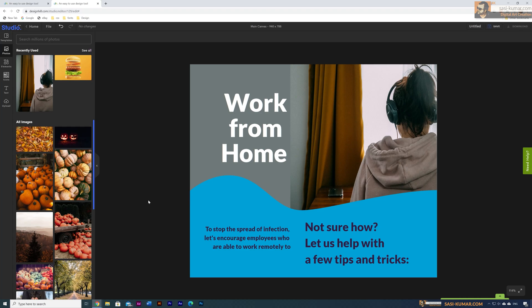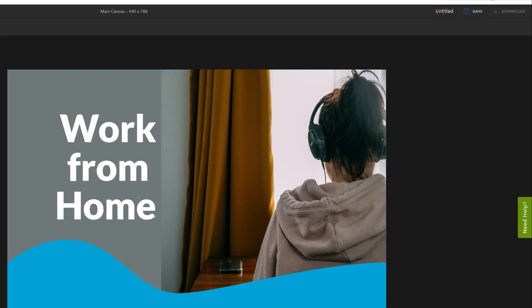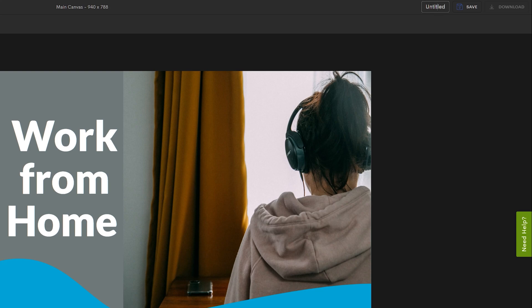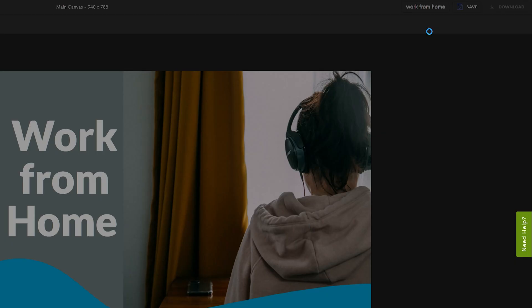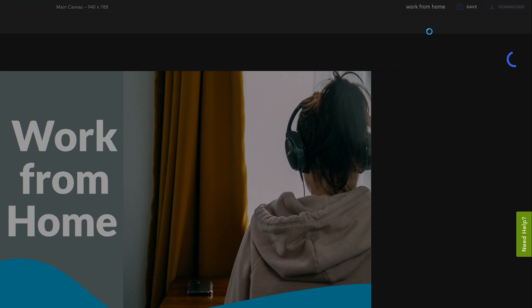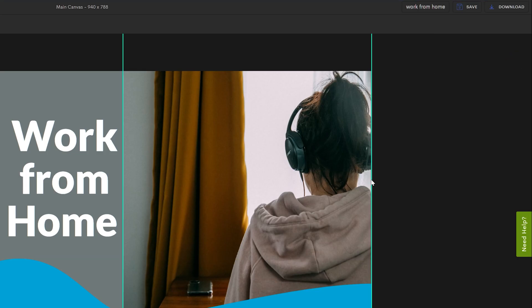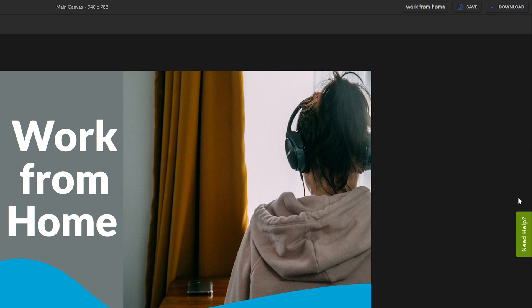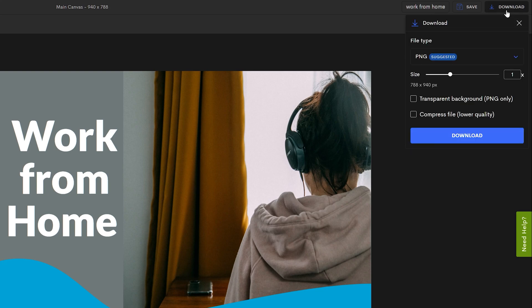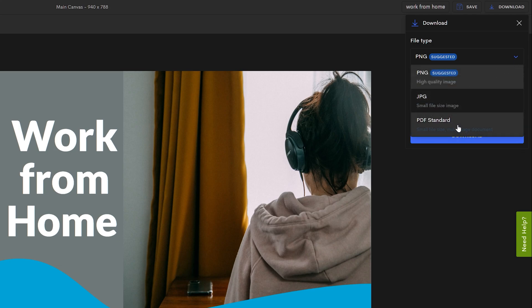I'm going to stick to these text and first thing is to save this artwork. Go in here, give it a name, then click Save, which will save it to your dashboard.